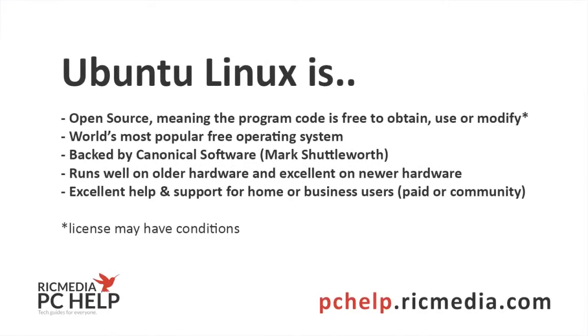Now Ubuntu Linux, just a little bit about it. It's open source which means it's free to obtain and use. It's the world's most popular free operating system and rightly so, it's an excellent operating system.